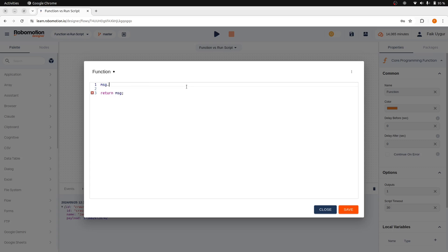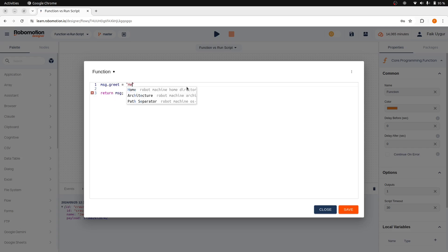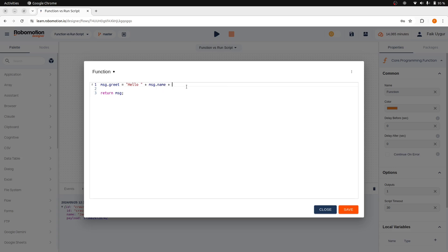So, let's try a very simple example and add a greet property to the message object passed here. Start the string with hello and append the message.name value to the hello string. Finally, end the string with a question, how can I help you?